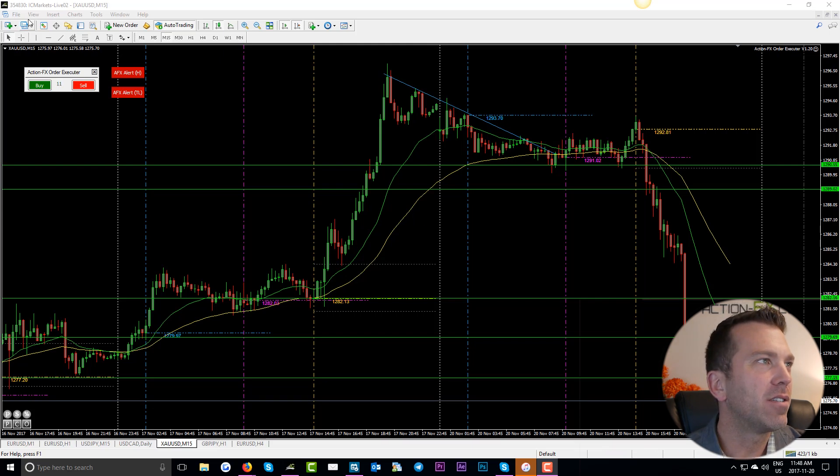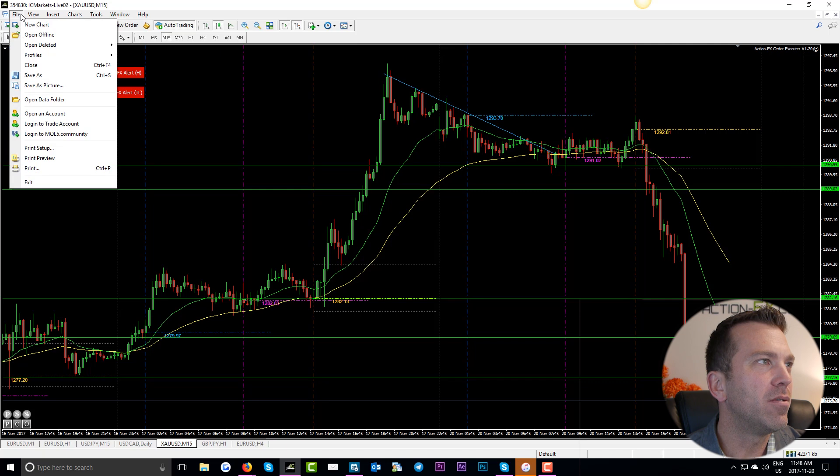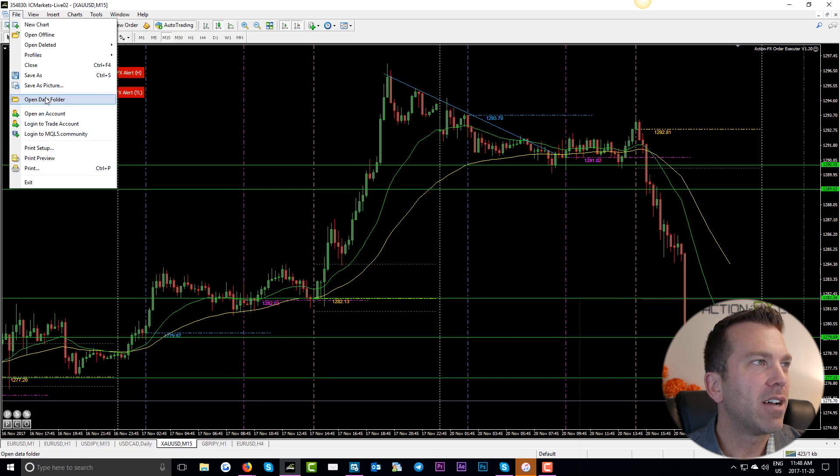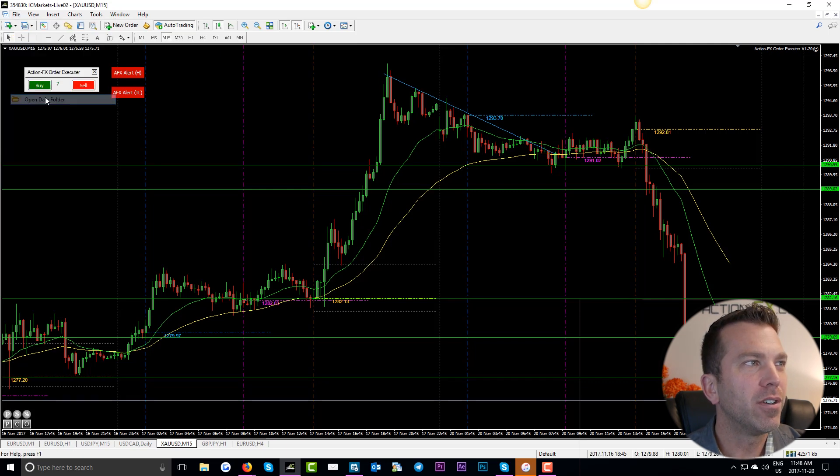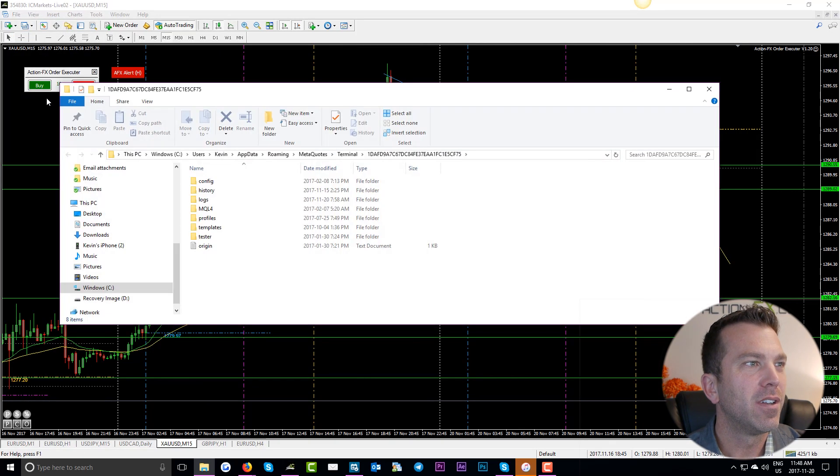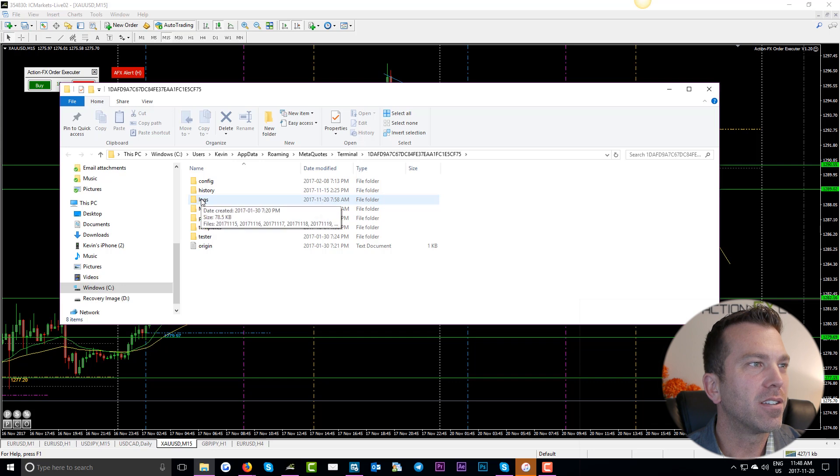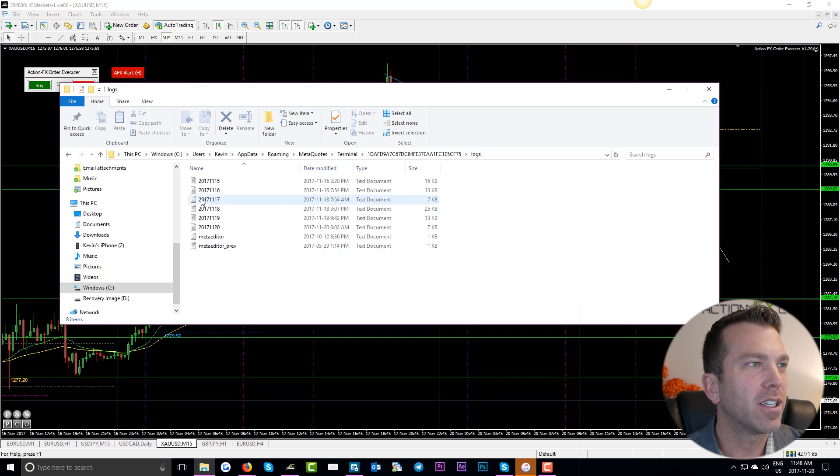First thing we're going to do is go up to file, go down to data folder. We're going to go into logs. Double click logs.